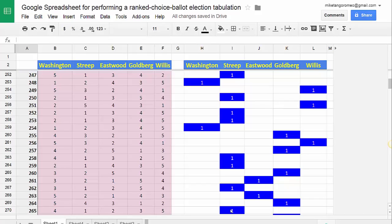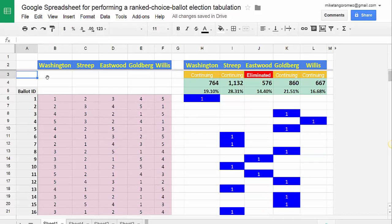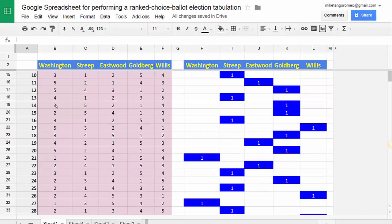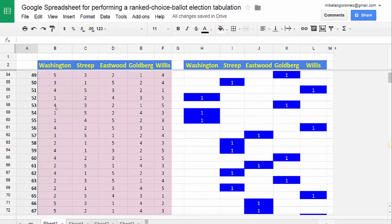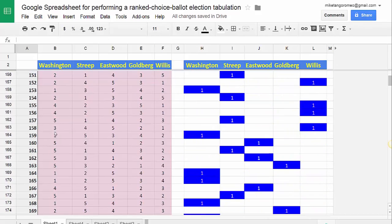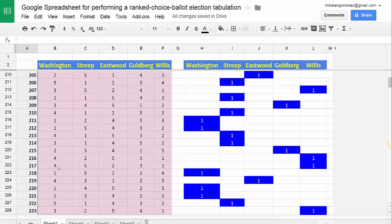This is just going to be a simple, amateurish kind of thing, but what I've done is I've built a spreadsheet that lets you tabulate a ranked choice ballot election. In order to do this, I have gone and created a bunch of randomized ballots.